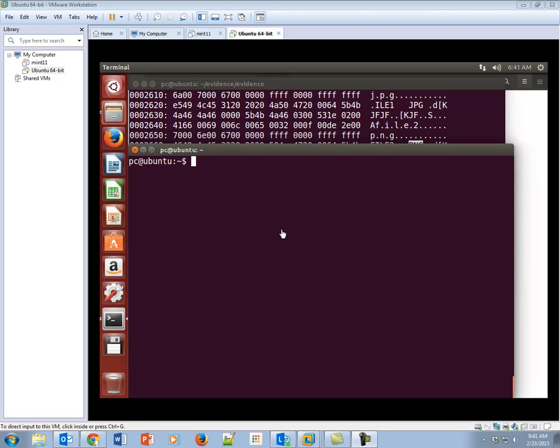Some of the things we do can hose our system, we can screw it up, we can delete files that we don't need to be deleted, and then our virtual machine won't boot. So one failsafe against this is to create something called a snapshot.